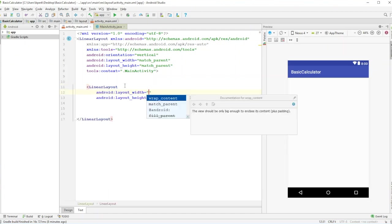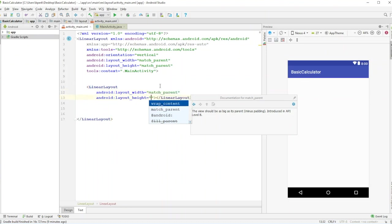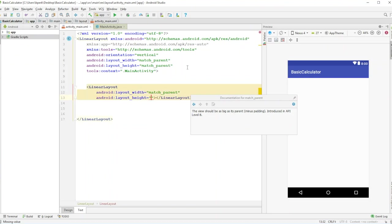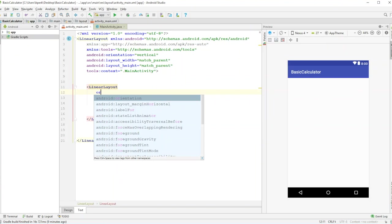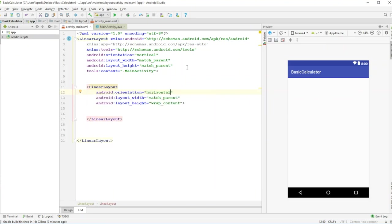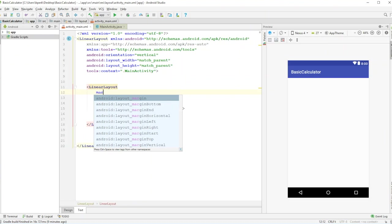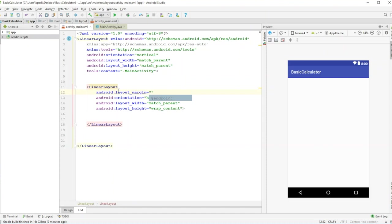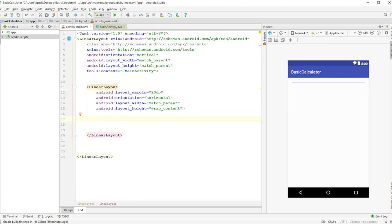The first LinearLayout won't be copied since it only holds one item; the others will have four. Set width to match_parent, height to wrap_content, orientation to horizontal, and add a layout_margin of 20dp — this adds space all around the perimeter of the linear layout. Using layout_marginBottom would only apply to the bottom.